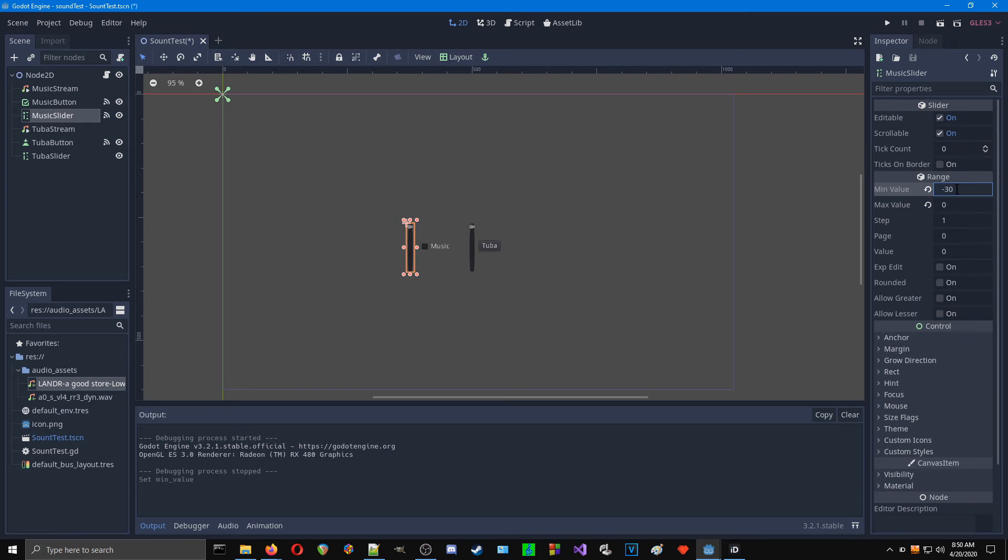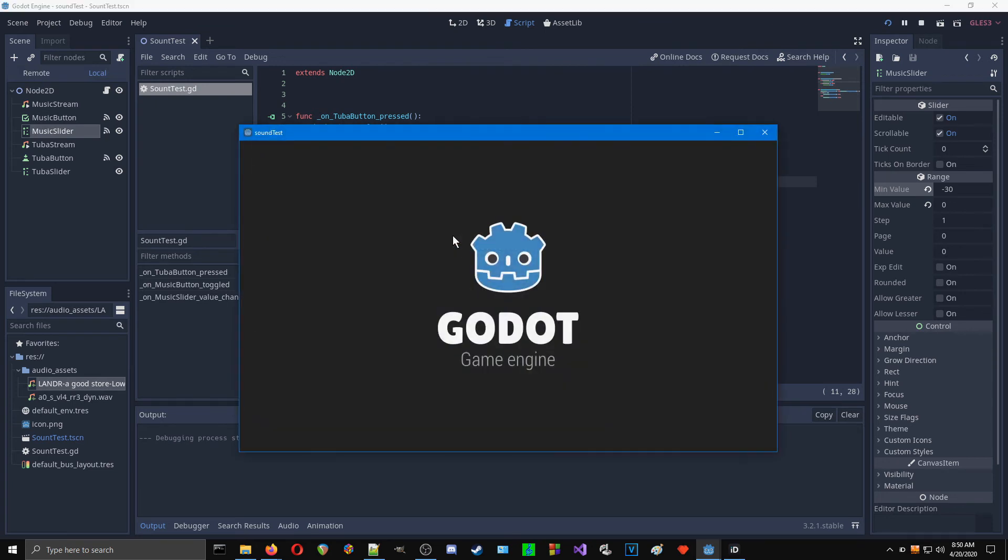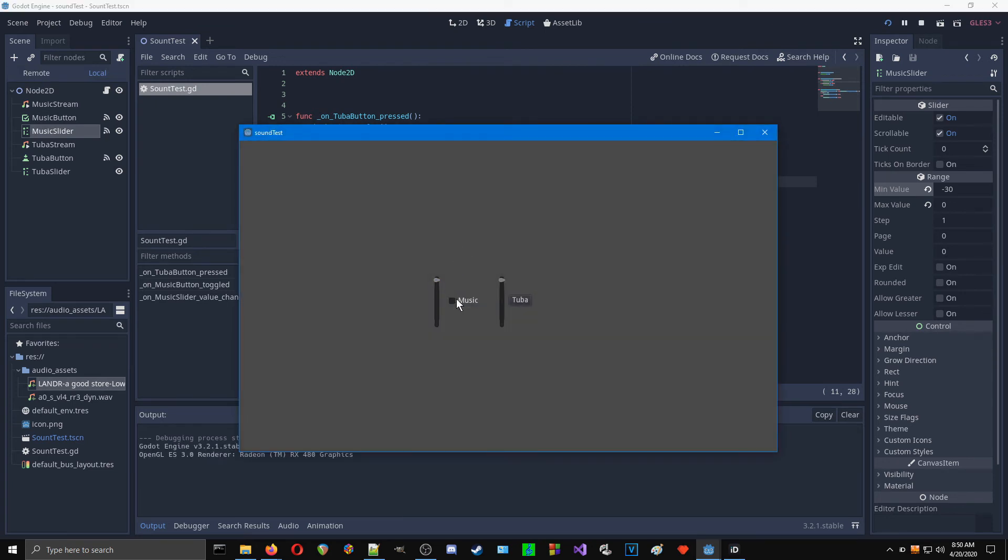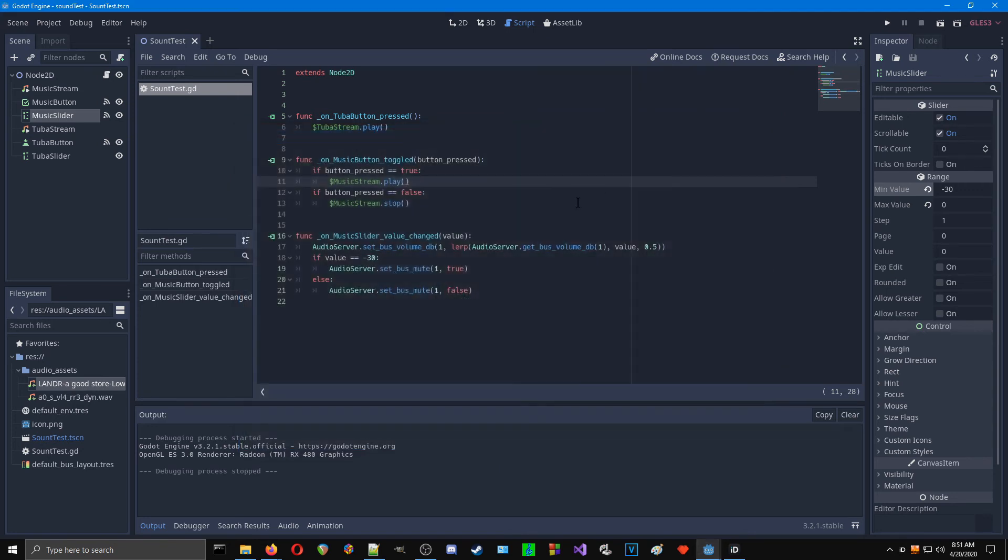Alright, so we'll do minus 30. And then in our script, we will change this to minus 30 as well. So it is a little bit of a jump from that to that, but I think that's acceptable.